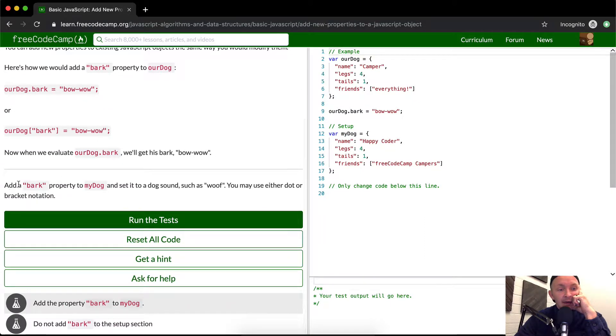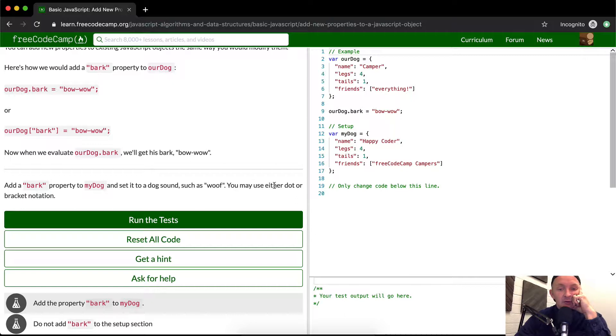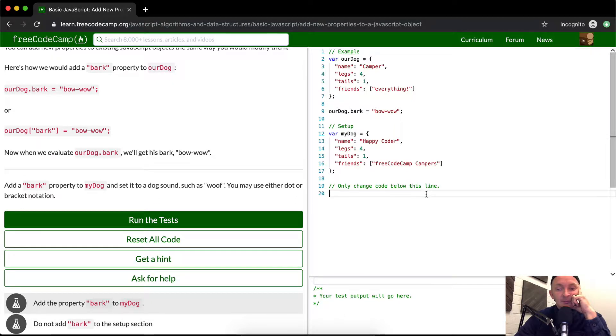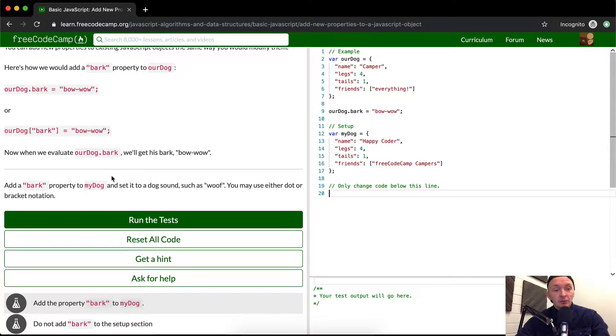So add a bark property to my dog and set it to the dog sound such as wolf. You may use either dot or bracket notation. So we only want to change code below this line and at the end of it we want to add a bark property to my dog.